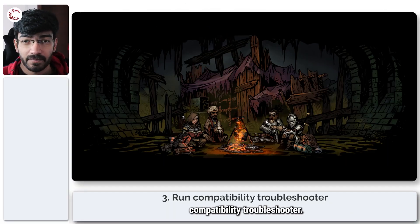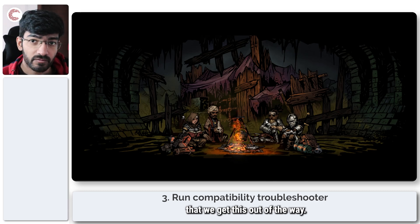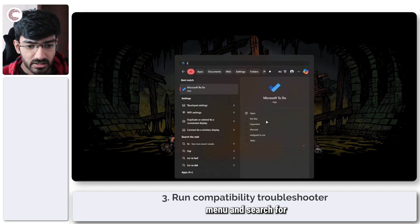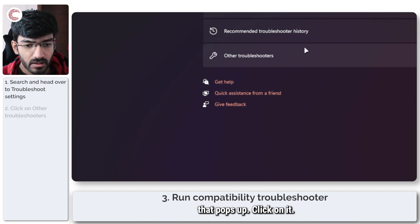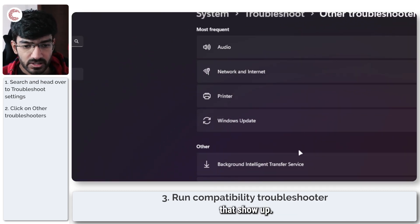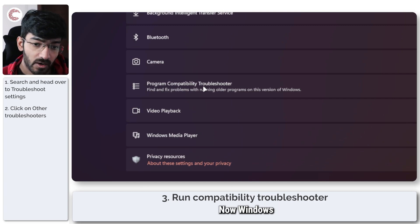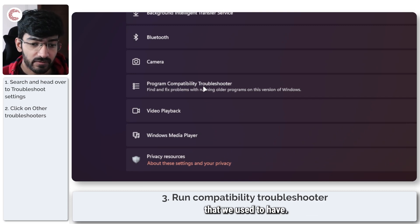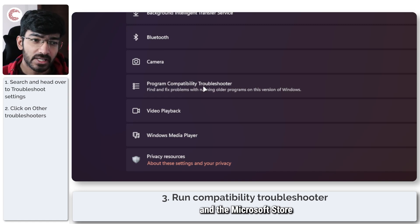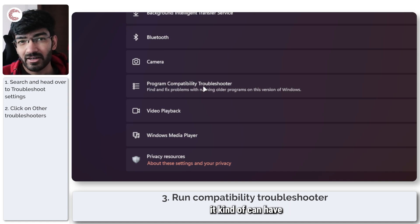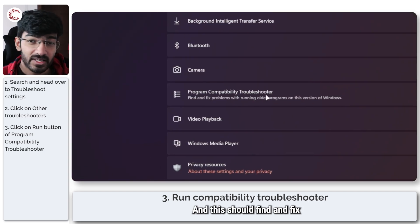The next thing to do is to run the Windows app compatibility troubleshooter. Chances are you're not going to need this, but just to cover all bases: press the Start menu and search for 'Troubleshoot Settings'. Click on it, then click on 'Other Troubleshooters', and you will see a list of troubleshooters. What we're interested in is the Program Compatibility Troubleshooter — Windows has removed the dedicated app troubleshooter we used to have. If you've recently updated Windows and Microsoft Store did not get updated, it can have compatibility issues. Click the Run button and it should find and fix any problems.